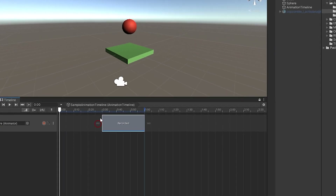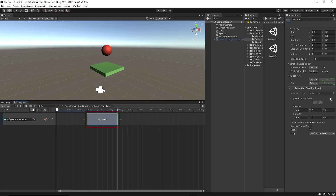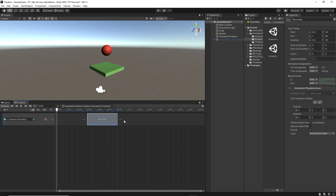If you look closer at the clip, you'll notice an infinity symbol on the left and right side of the animation clip. Select the animation clip, then in the inspector we have Animation Extrapolation. It has two fields: pre and post extrapolate. Basically they control what to play before or after the animation clip. If we play the animation, we'll see that nothing happens until the playhead reaches the animation clip. At the moment it's set to Hold, so it's keeping the current position until the animation is played.